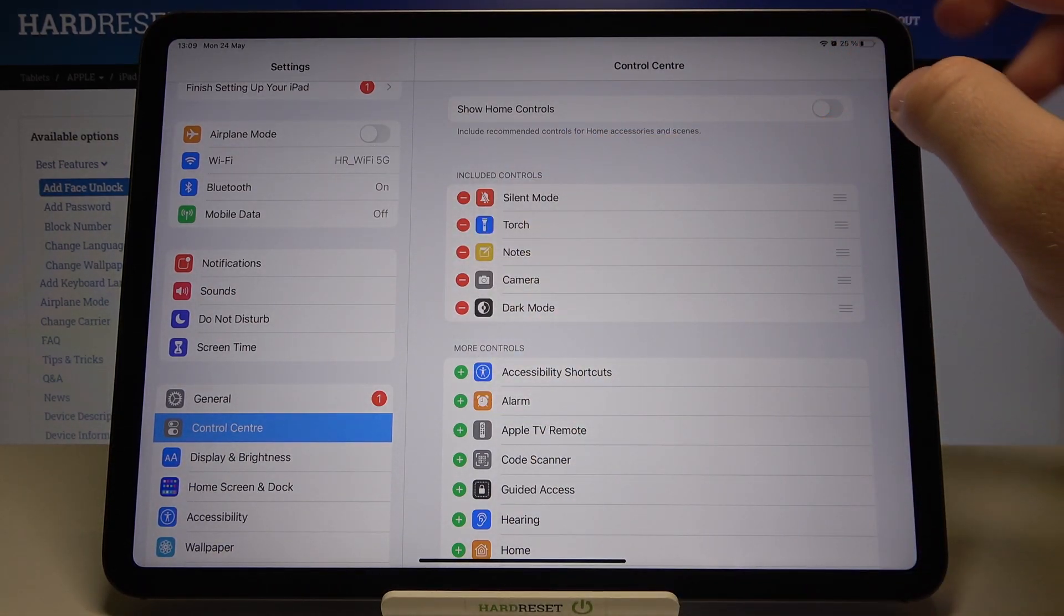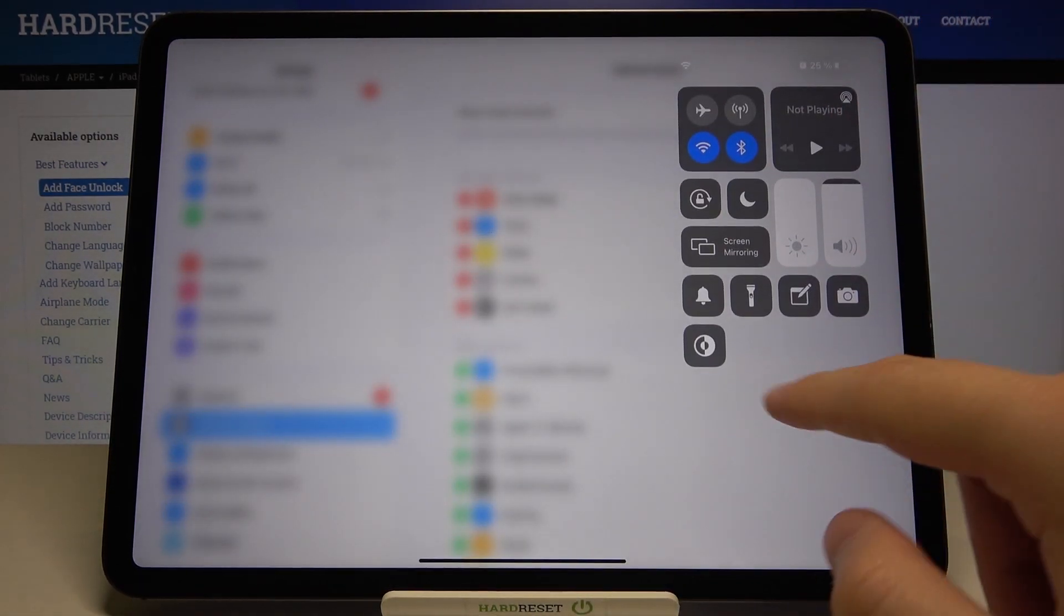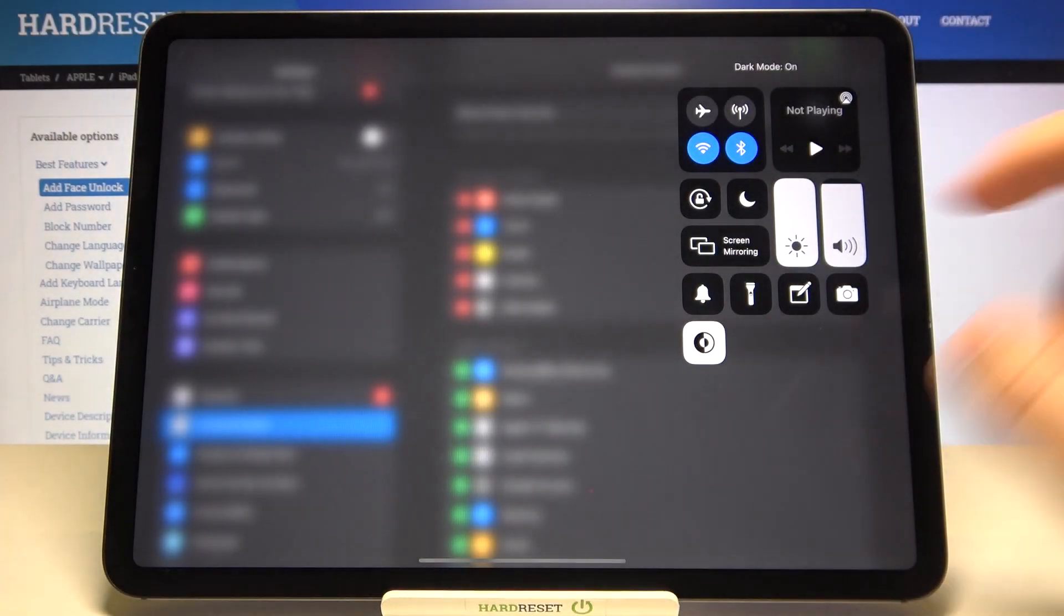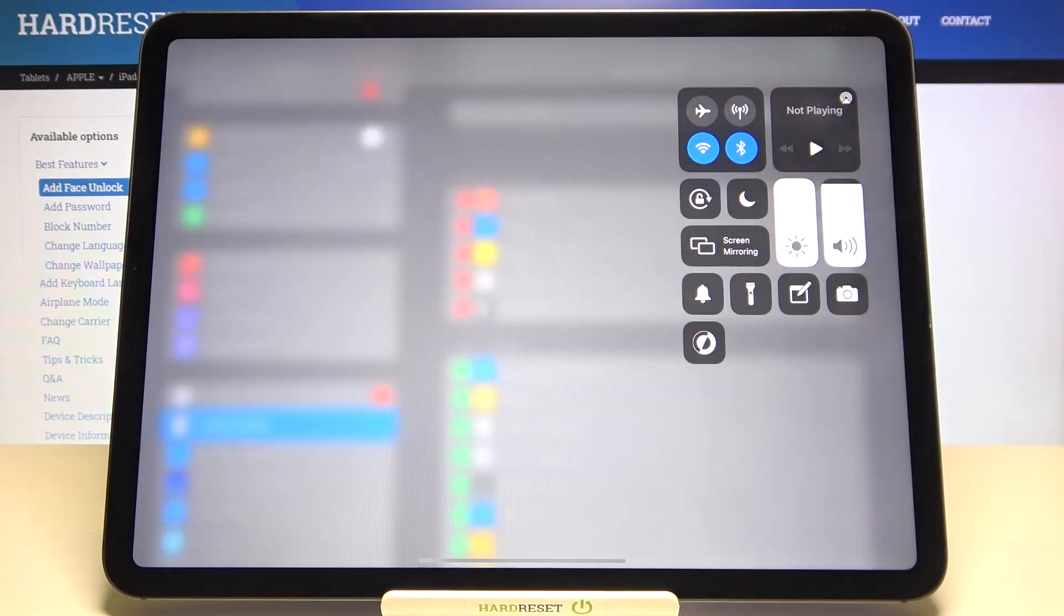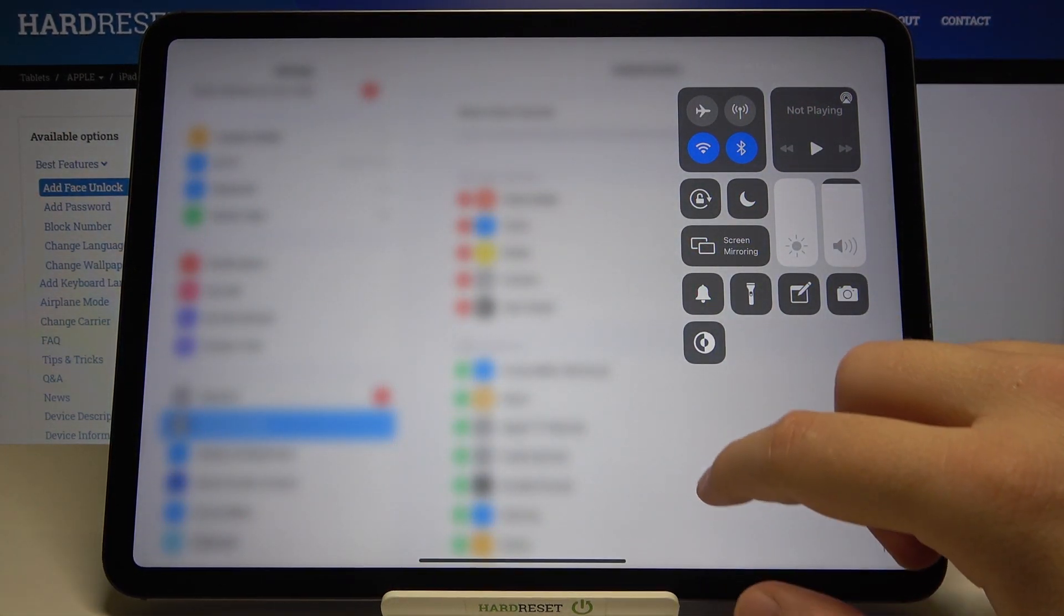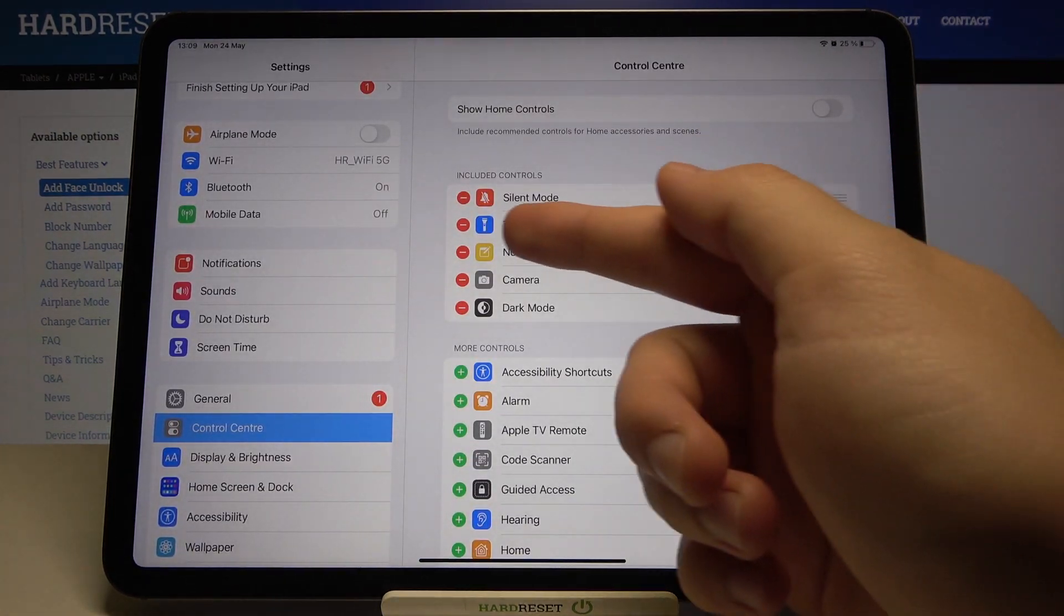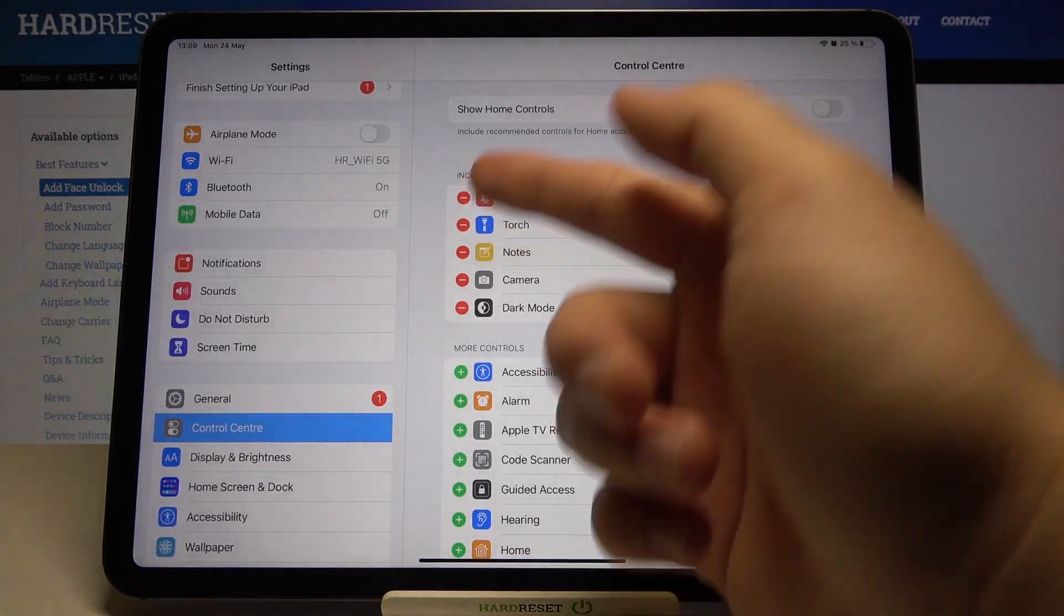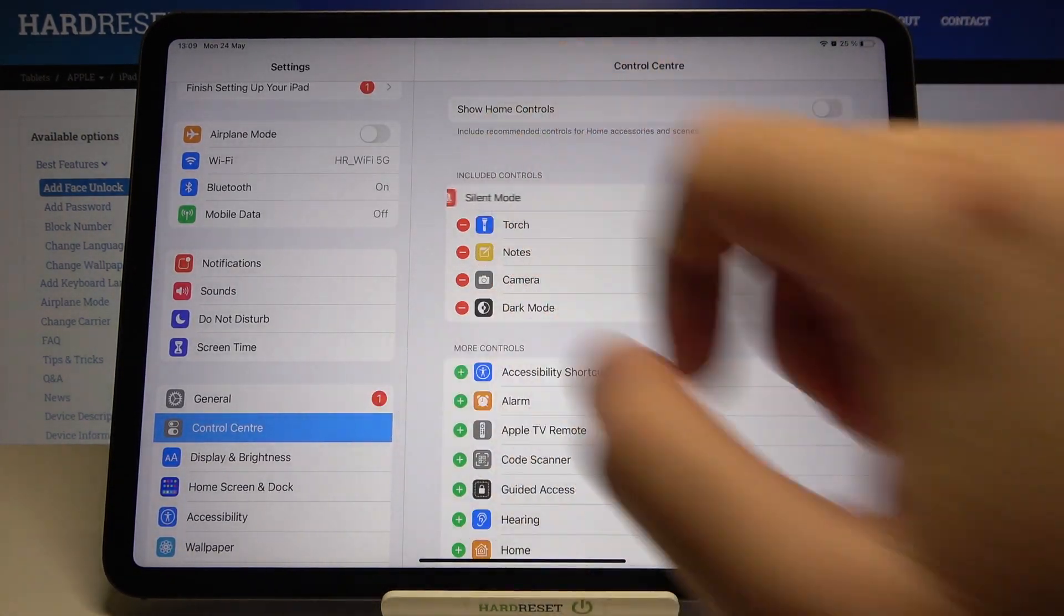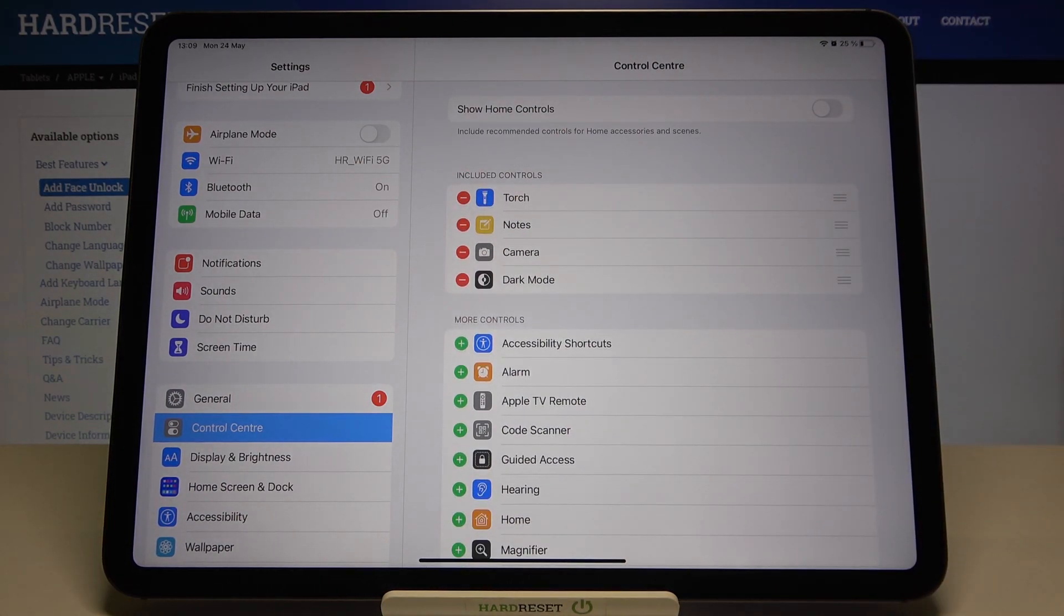As you can see, we have Silent Mode, Torch, Notes, Camera, and Dark Mode. If you want to remove an icon, for example Silent Mode, tap on the minus and click Remove on the right side.